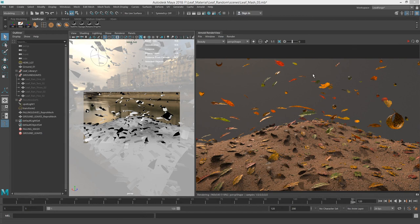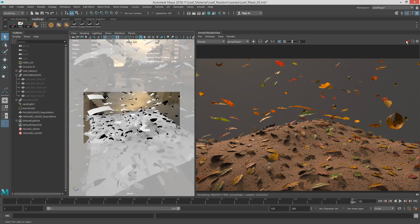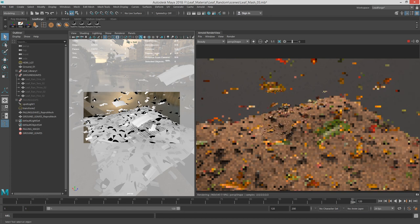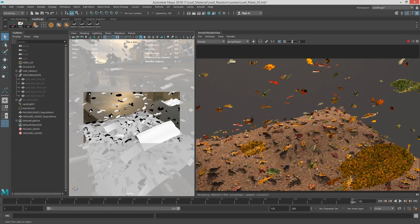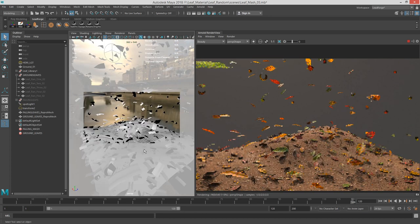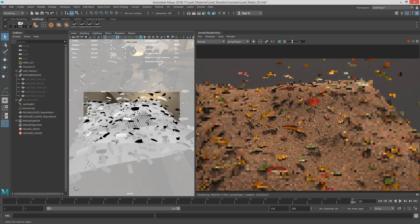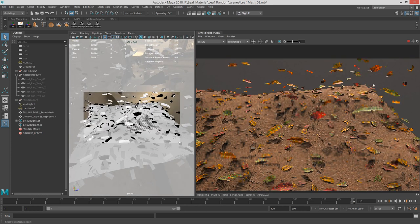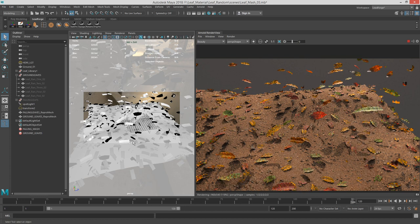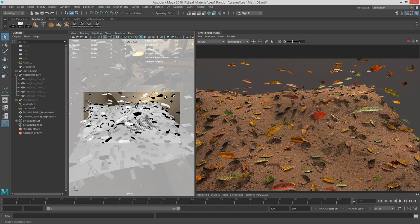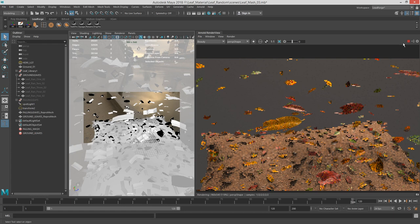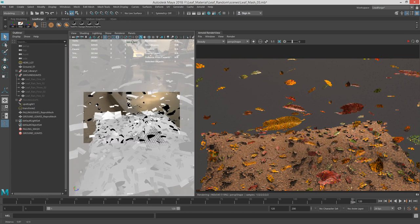Hi, this is Bren LeBlanc. Today we're going to make some MASH networks that are going to be driven by an atlas texture for some leaves that we have. It's instancing five different leaves and using vertex color or point IDs to generate color variation. Let's start out with the atlas map first.